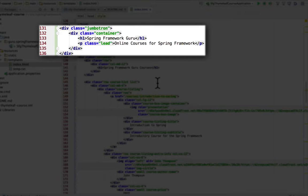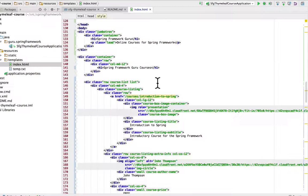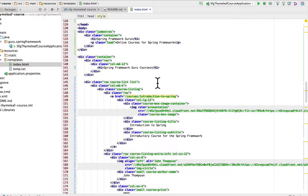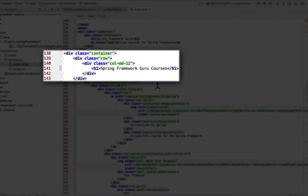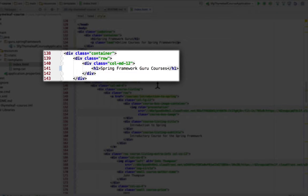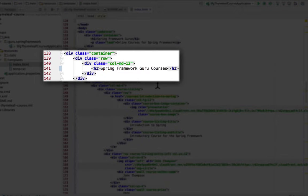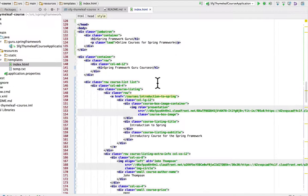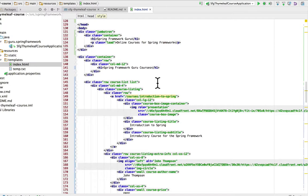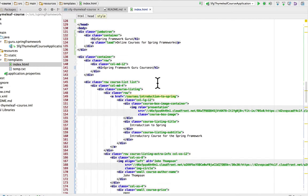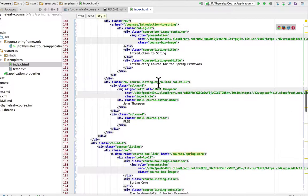Now underneath the Jumbotron is the Bootstrap container class, and this is what really holds all the grid stuff for Bootstrap. The first thing I'm doing is a row and I'm going to span that row all 12 columns of it with Spring Framework Guru courses. Now in here on line 145 this is where I get into the actual course listing.